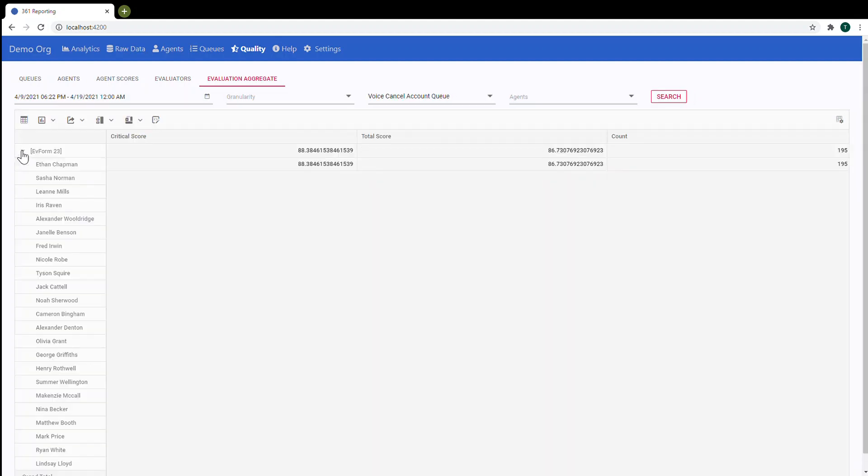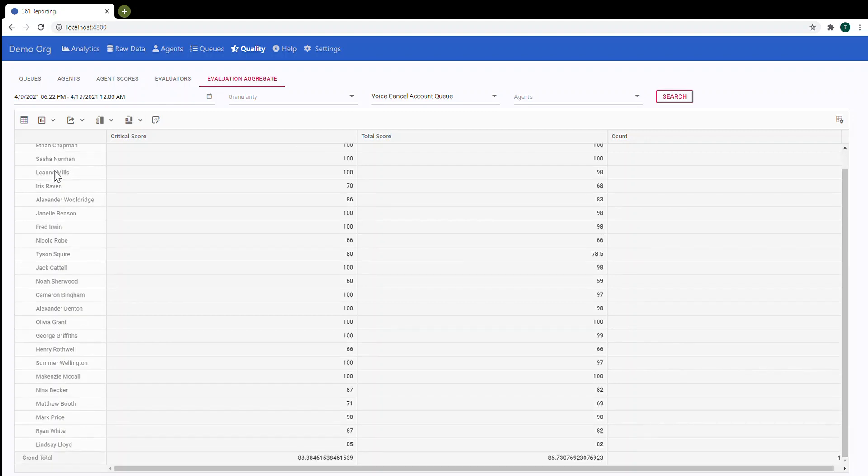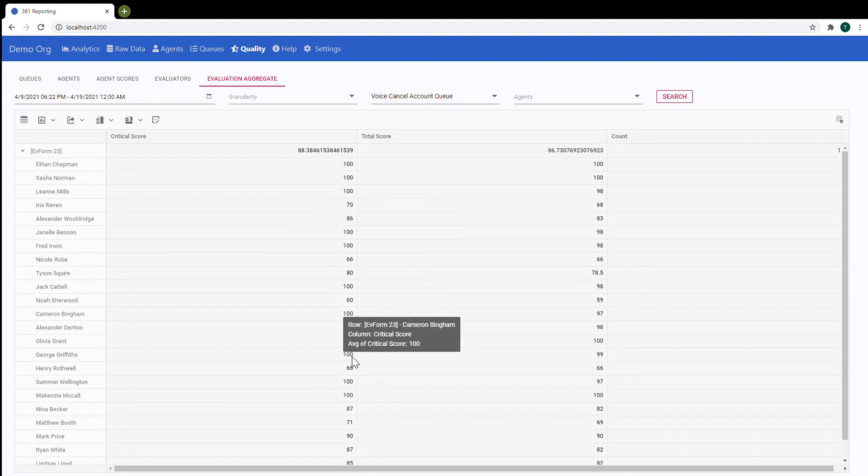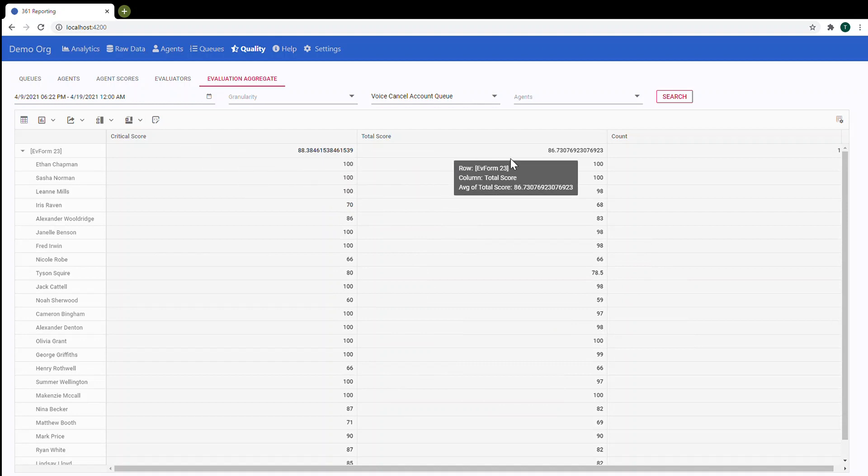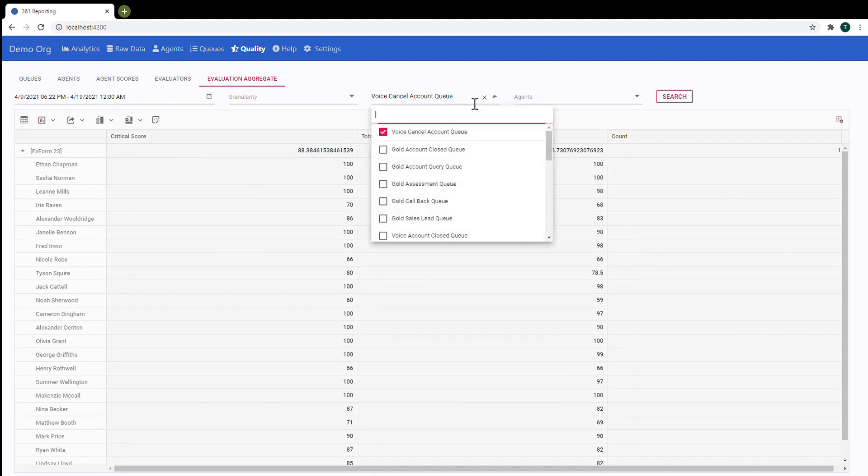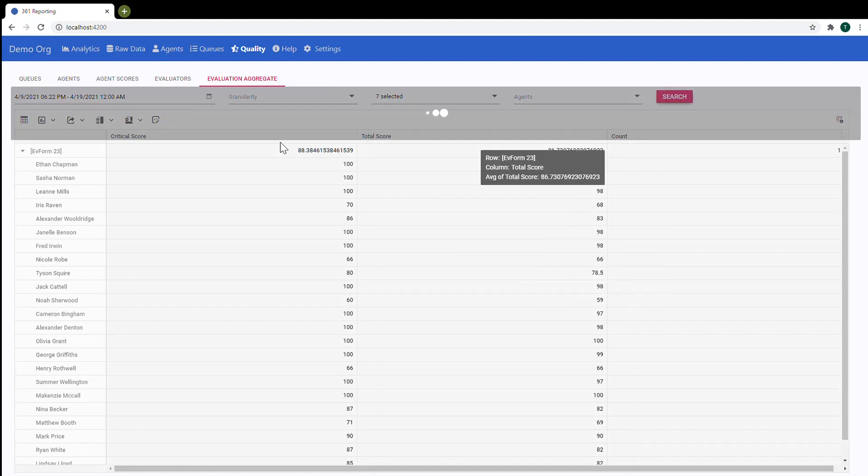So as you can see for this evaluation form we have multiple agents with critical score, total score.